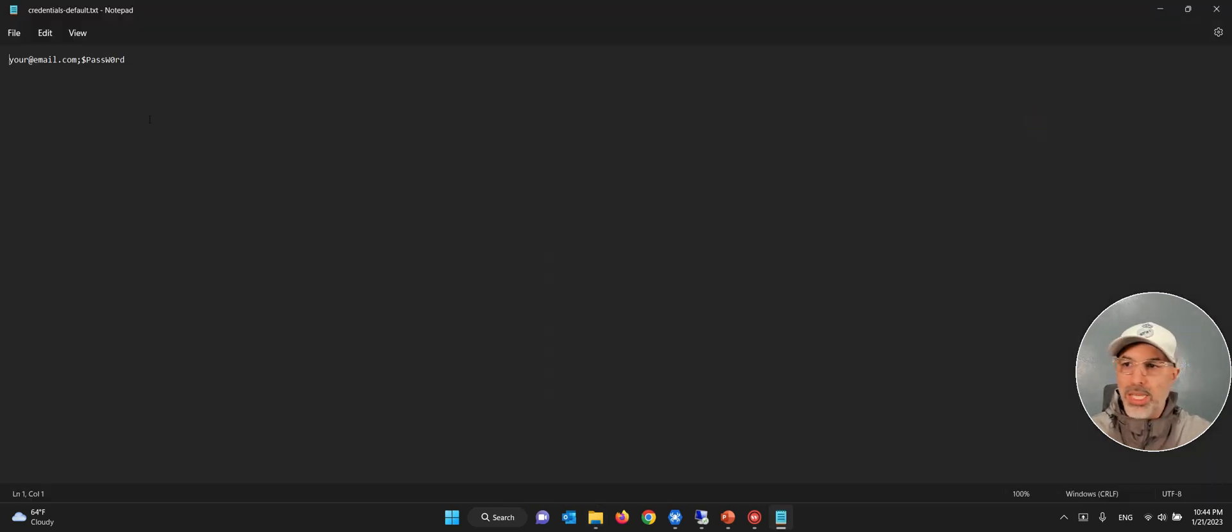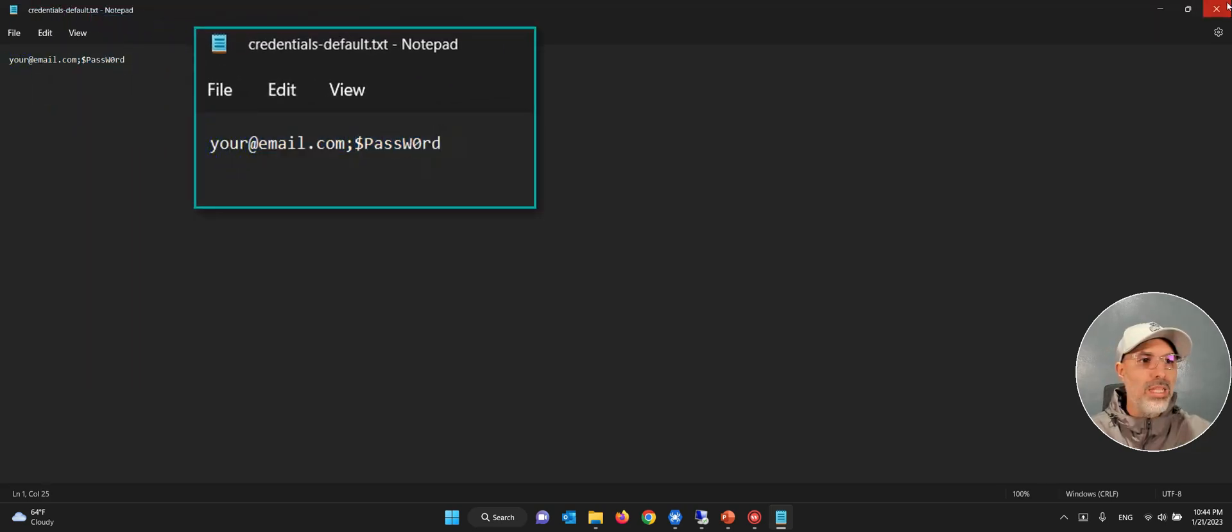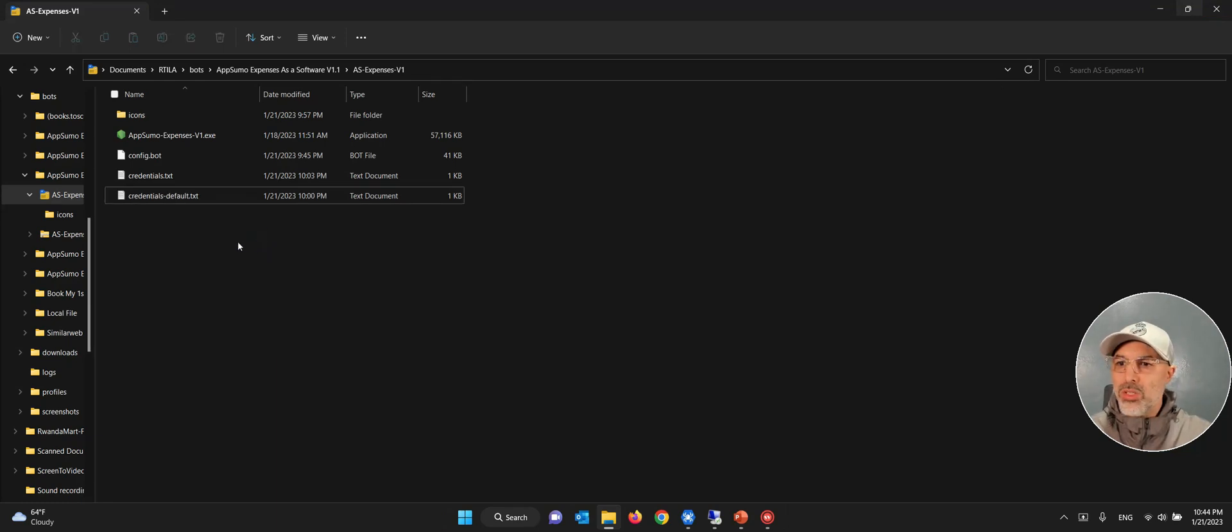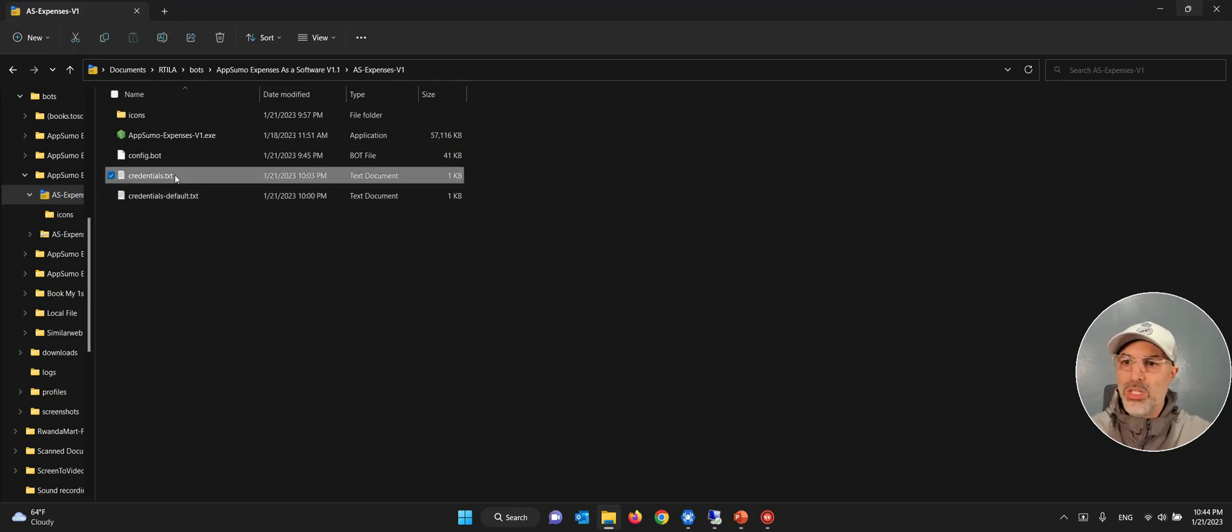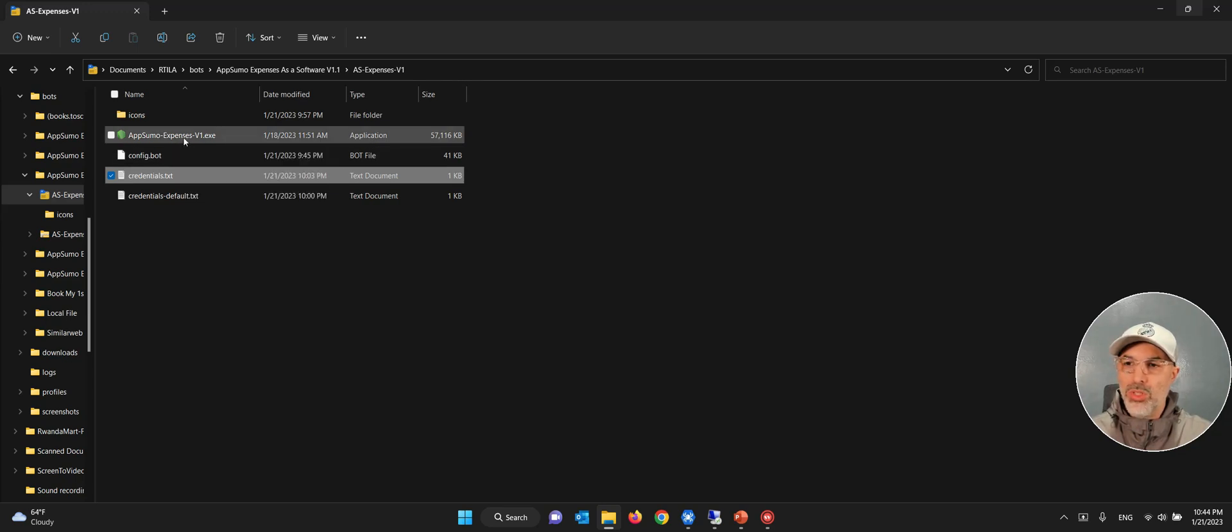So by default, it's like this. And then the user will just change, replace the email, replace the password, and then it will work. They only have to do it once. So I've done it here on my credentials.txt. And I can run this bot here on my computer. And I will show you now.